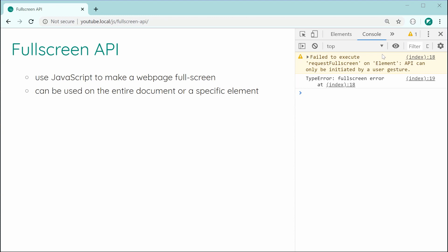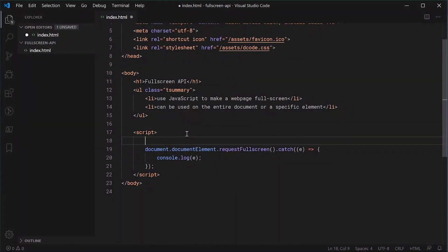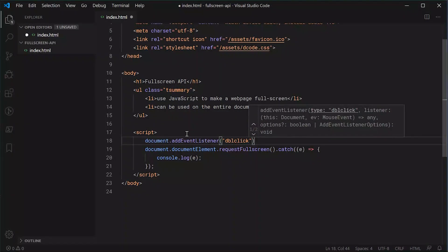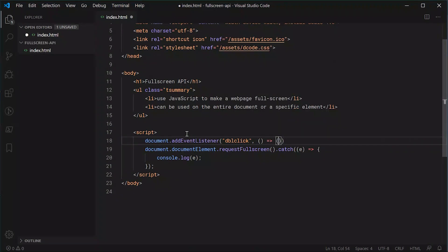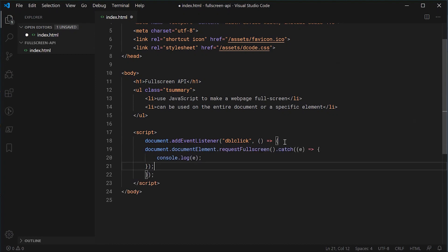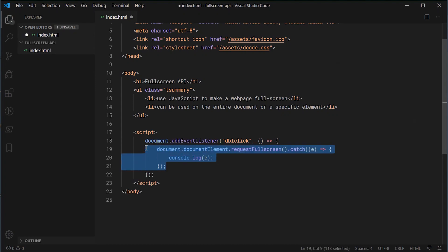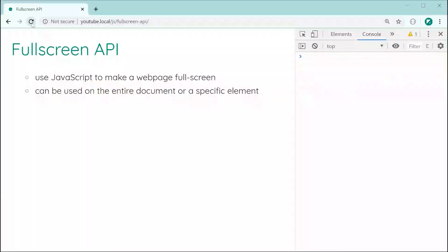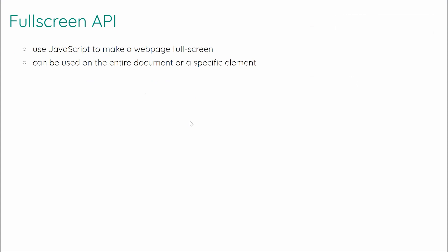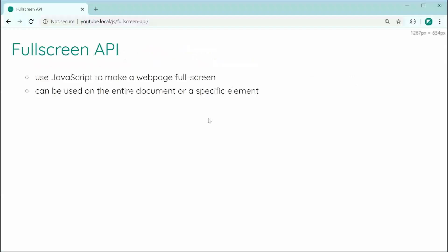So we need to actually have some sort of event listener, such as a double click, for example, and then once we have that user interaction, we are then allowed to go fullscreen. So let's go back inside here now and wrap all of this inside an event listener. We're going to say document.addEventListener. Now it's going to go fullscreen whenever I double click the webpage. Saving this and refreshing and then double clicking, we can see we go into fullscreen mode. Obviously it's a bit hard for me to demonstrate this on my monitor, but we are in fact in fullscreen mode.